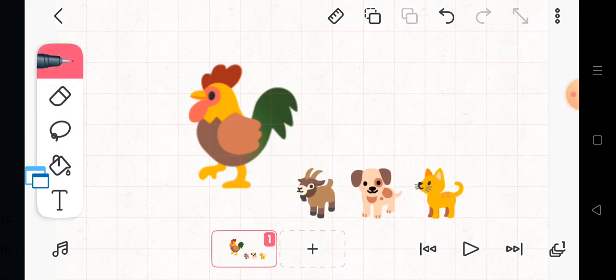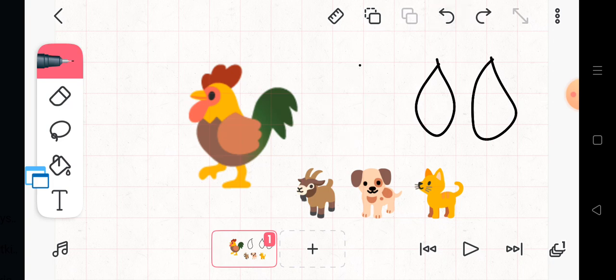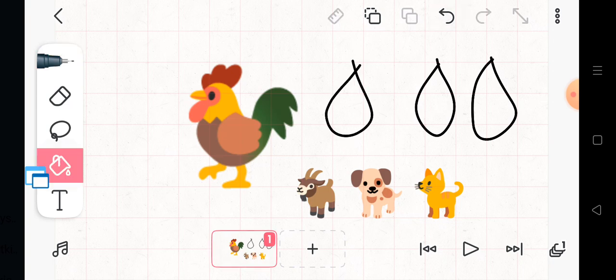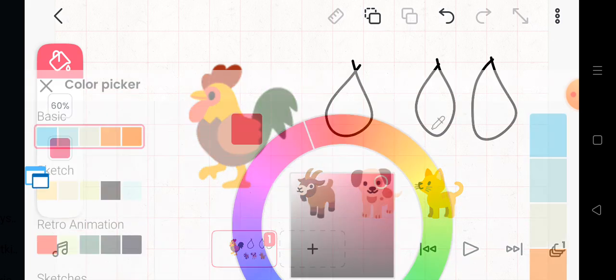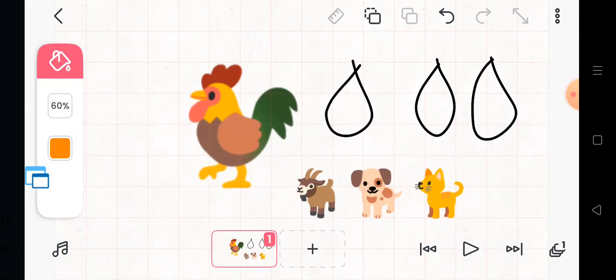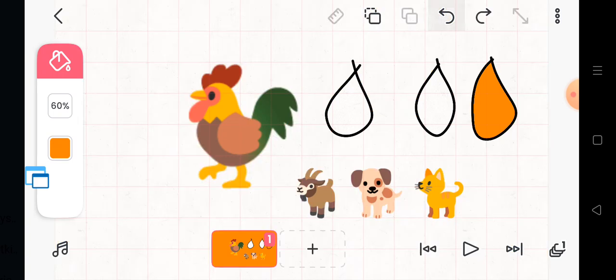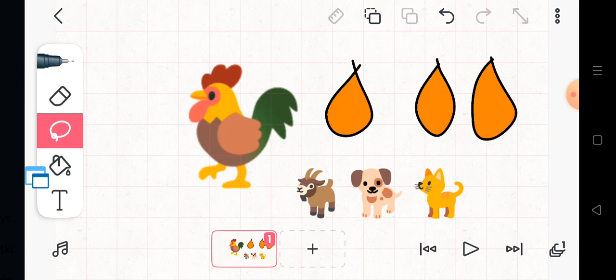One day, Little Red Hen found some seeds in the farm! And she had an idea!